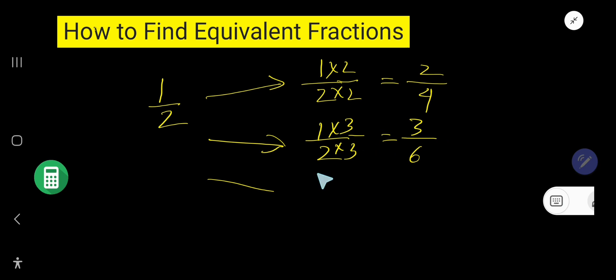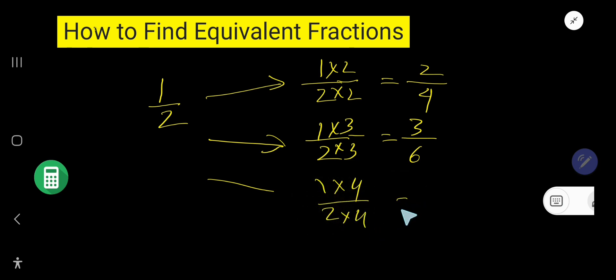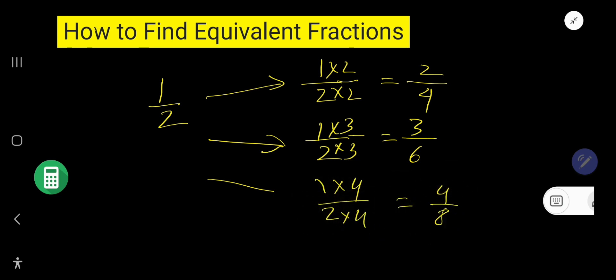So, if you multiply by 4, then what will happen? You get 4 over 8.